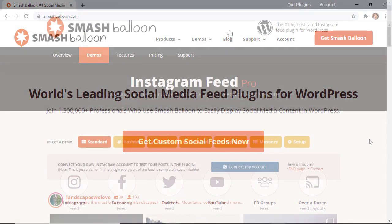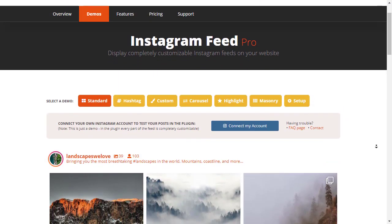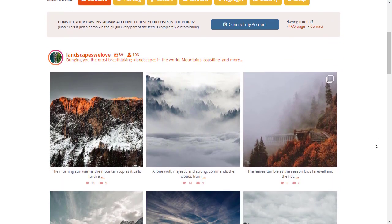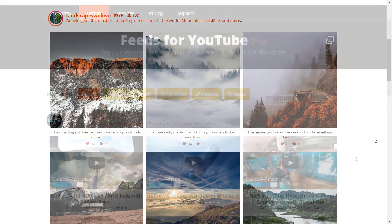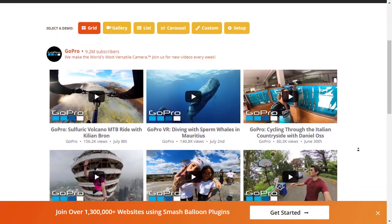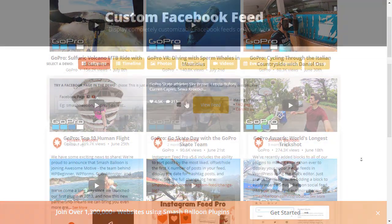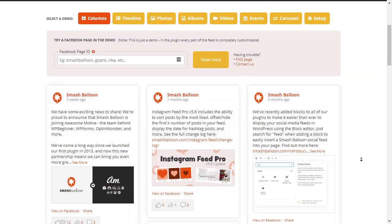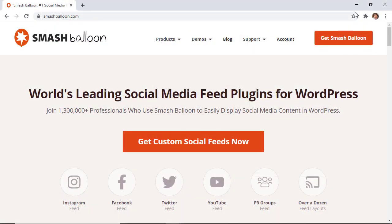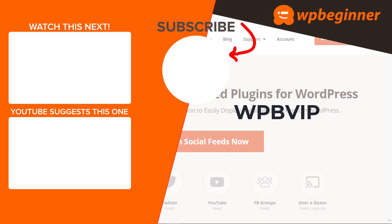Another great way to integrate your social media profiles with your website is by using something like SmashBalloon. SmashBalloon makes it super easy to integrate things like your Facebook, Instagram, Twitter, or YouTube. To get started with SmashBalloon just head over to smashballoon.com and make sure you use promo code WPBVIP to get the best discount on SmashBalloon. And thanks for watching!